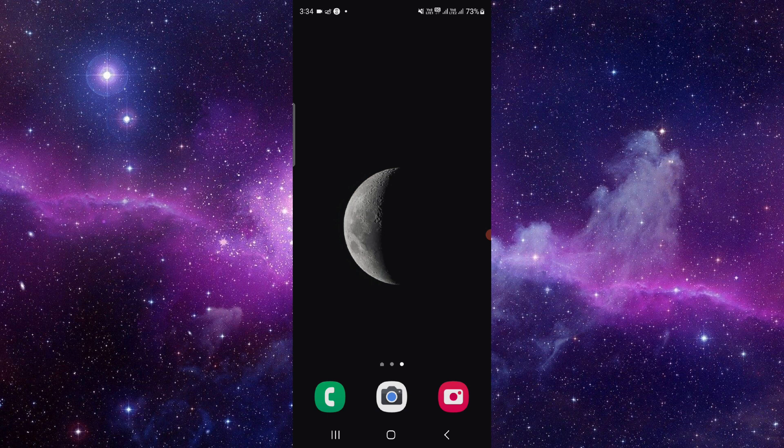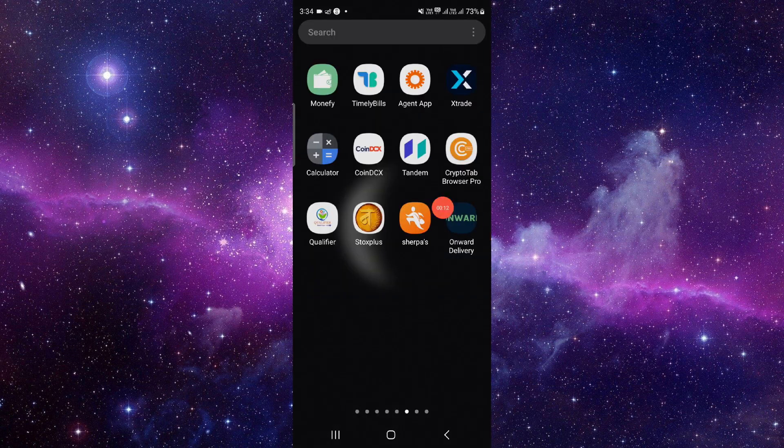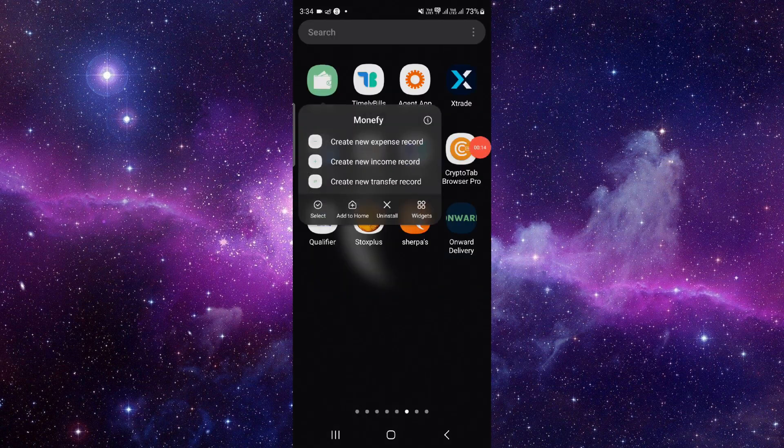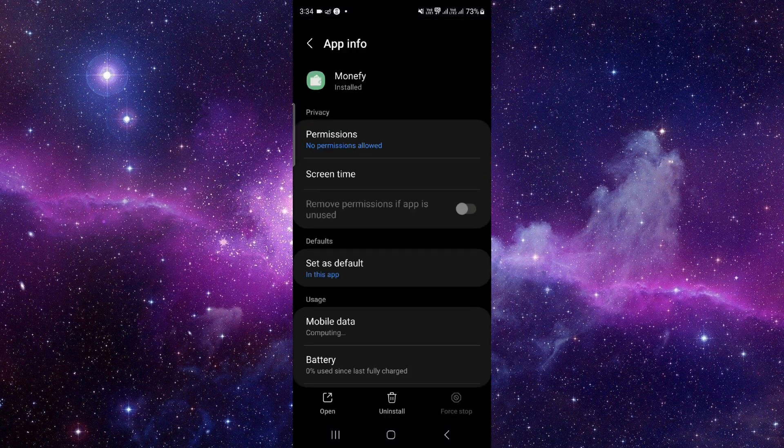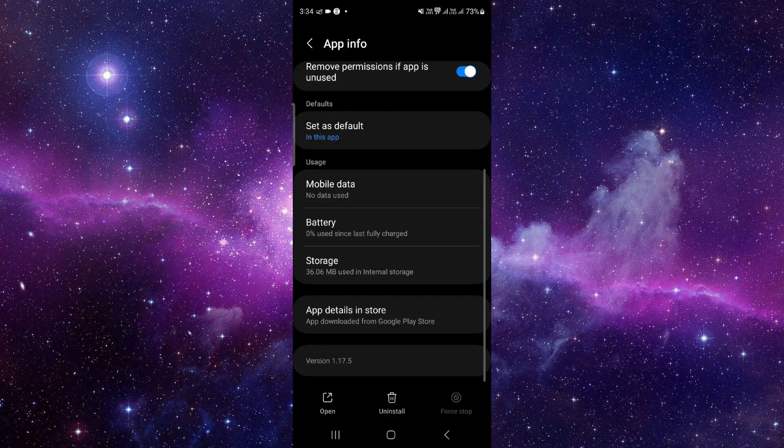We will do this in three steps. First, press and hold the app icon, click on this i button and it will open the app info.